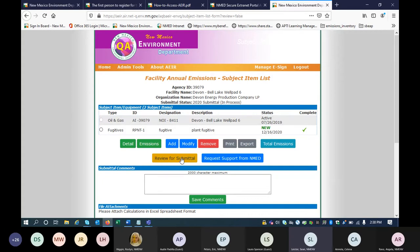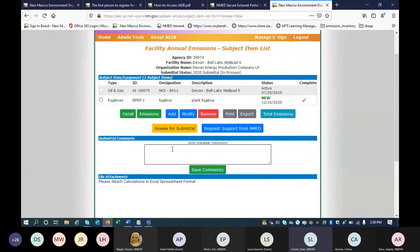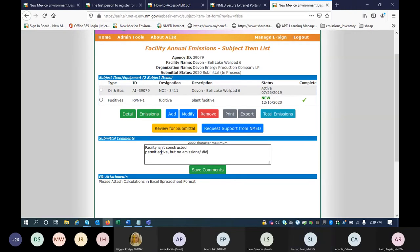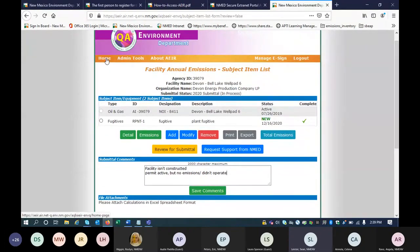Since this one is complete and it's the only piece of equipment available, it is ready to be submitted. You can just click on review for submittal and go through the certification process. We will have trainings on the certification process coming up next year, and we also plan on writing instructions in our guidance document. The one last thing before submitting your submittal is to write in the submittal comments something along the lines of the facility wasn't built, or it isn't constructed, or perhaps you have a permit that's active but no emissions, in which case you just didn't operate. Writing something along those lines before submitting your emissions inventory would help us when reviewing.